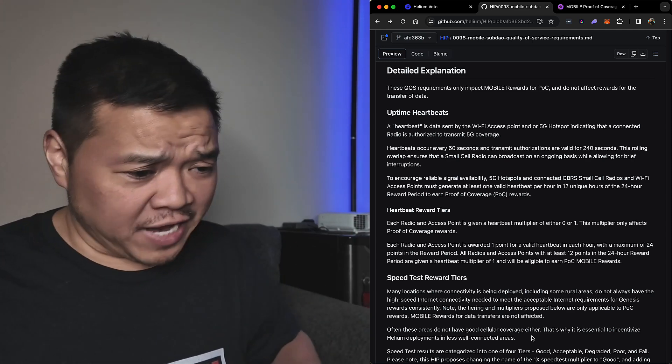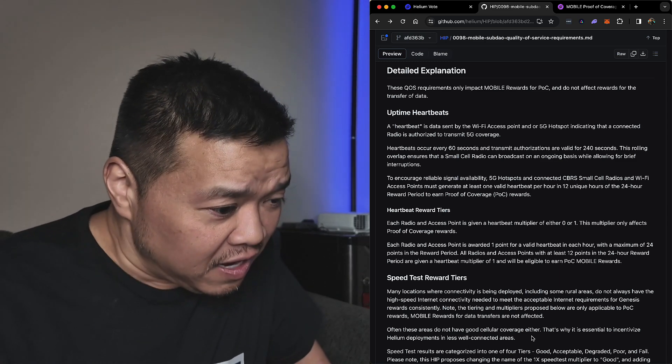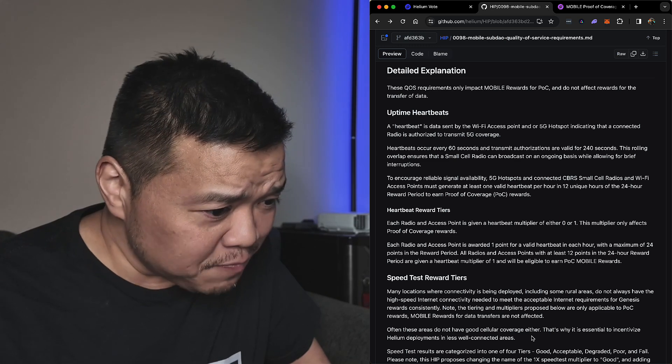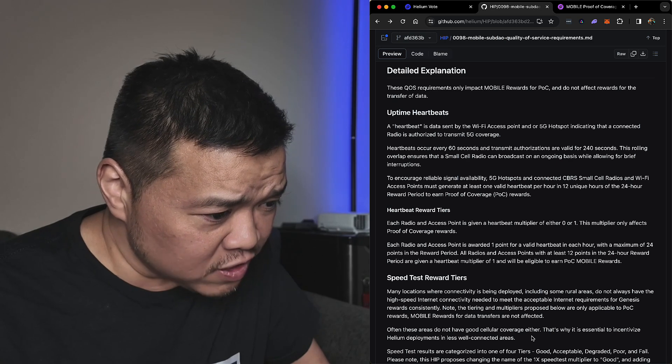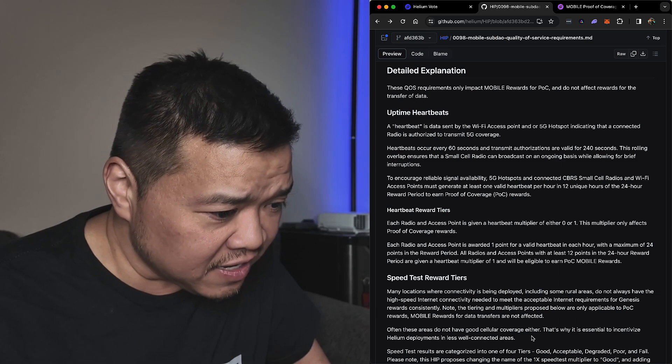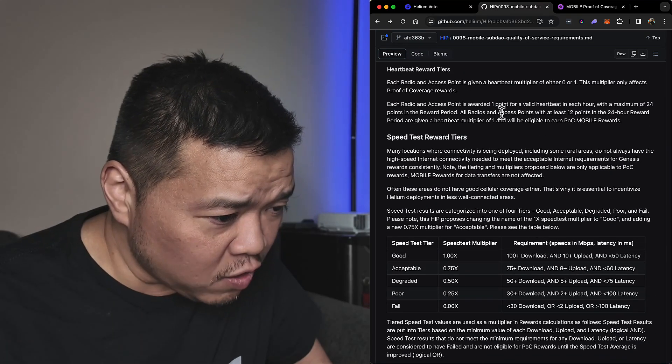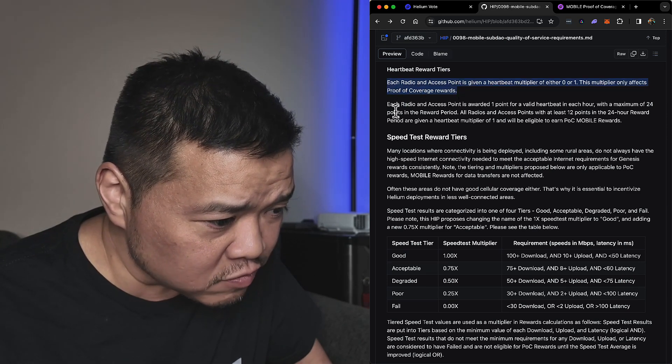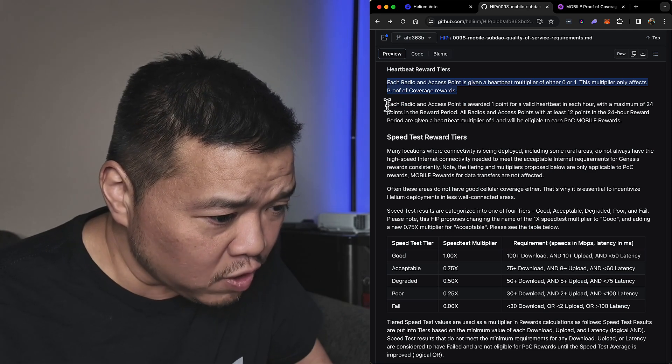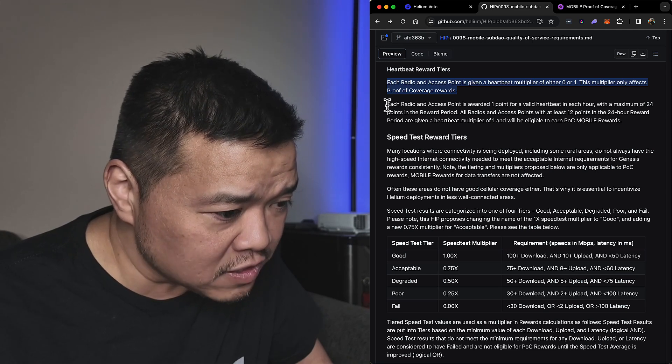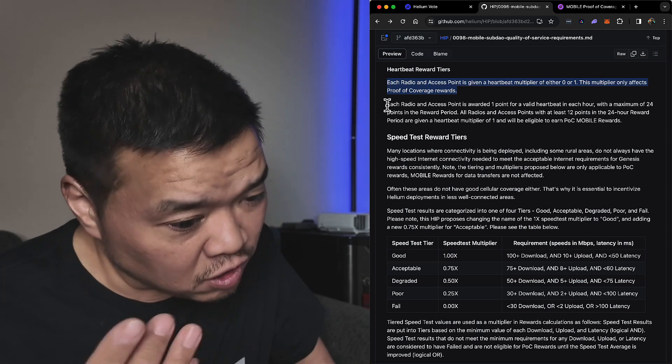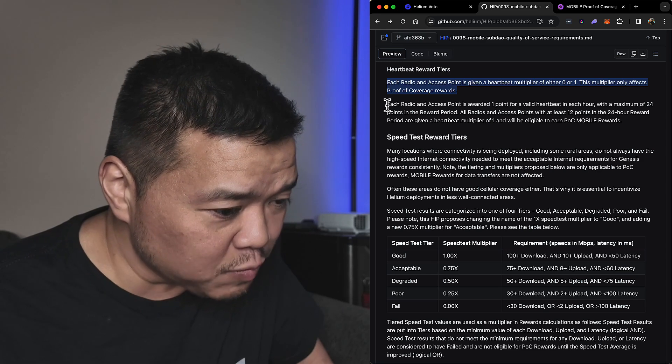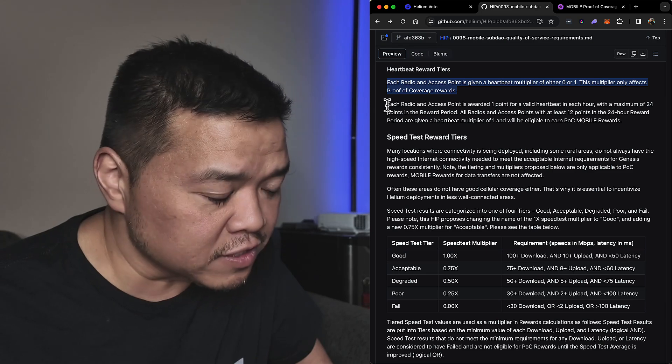Okay, let's read it. A heartbeat is data sent by the Wi-Fi access point or 5G hotspot indicating that a connected radio is authorized to transmit 5G coverage. Heartbeats occur every 60 seconds. Heartbeat reward tiers: each radio and access point is given a heartbeat multiplier of one or zero. This multiplier only affects coverage rewards. Each radio and access point is awarded one point for a valid heartbeat in each hour with a maximum of 24 points in a reward period. An access point with at least 12 points or heartbeats in that 24-hour period are given a multiplier of one. Okay, I mean that's what it is now.